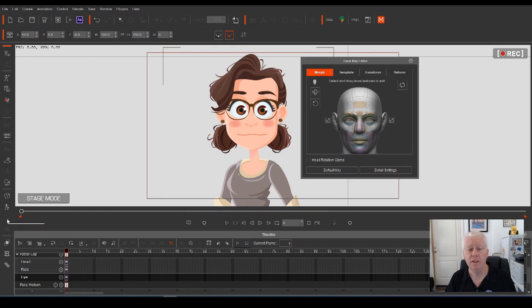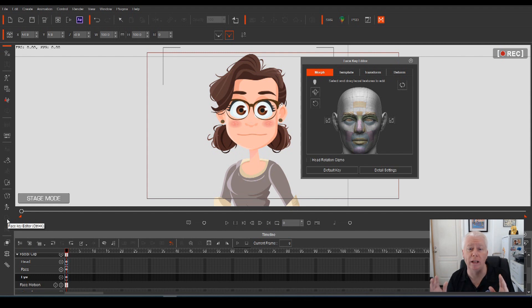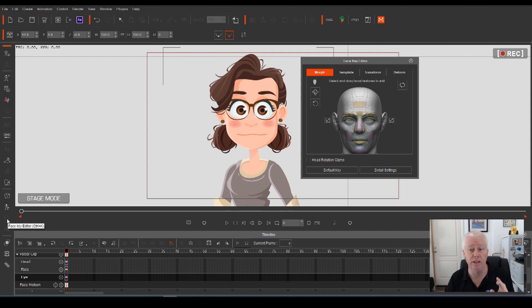The face key editor gives you four different ways that you can control every single component on your actor's face.